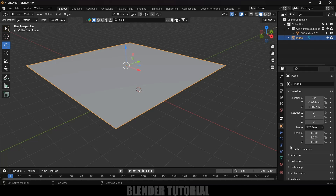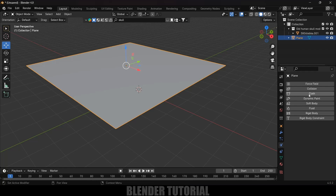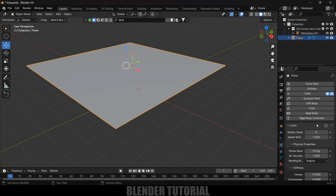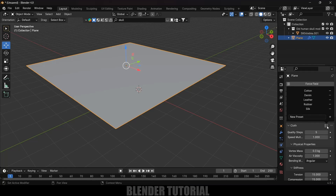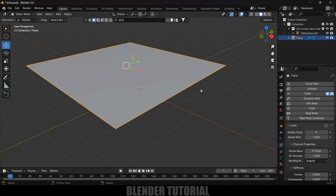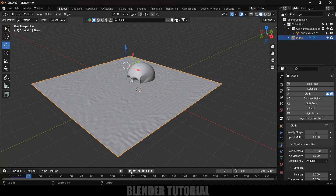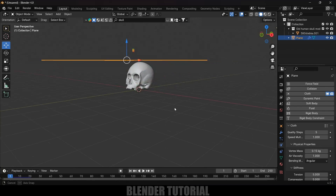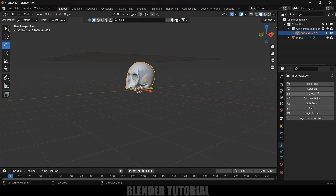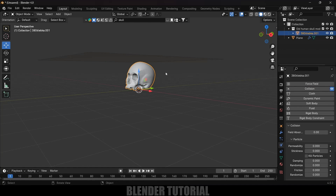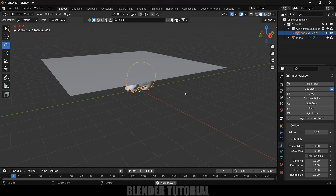Now let's apply cloth physics onto this plane. With the plane selected, come to the Physics Properties and apply Cloth physics. Here we got presets — click on the three lines to get the presets. I will select the Silk preset. If I play this now, you can see the cloth is falling down.